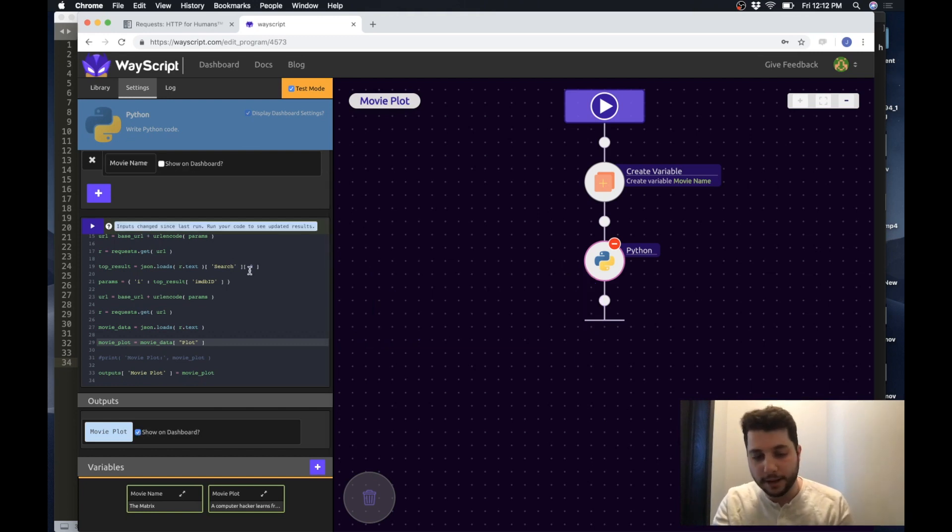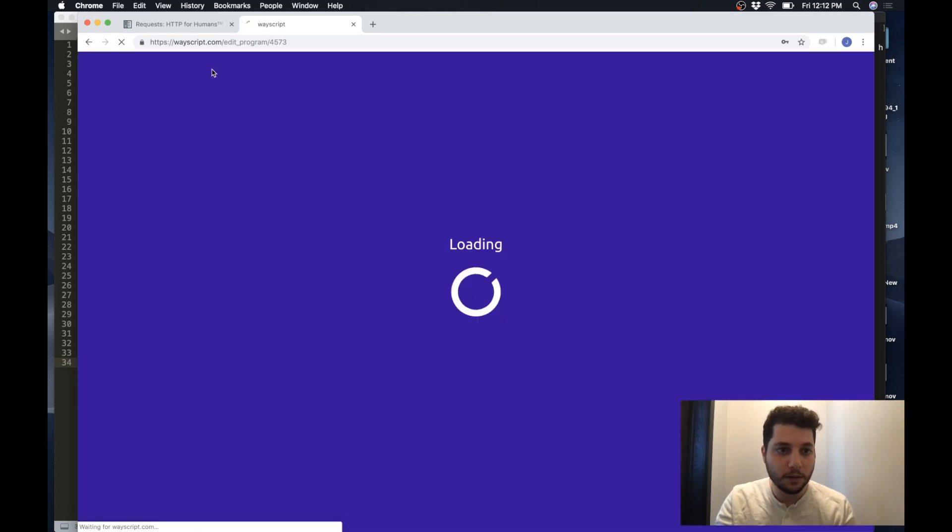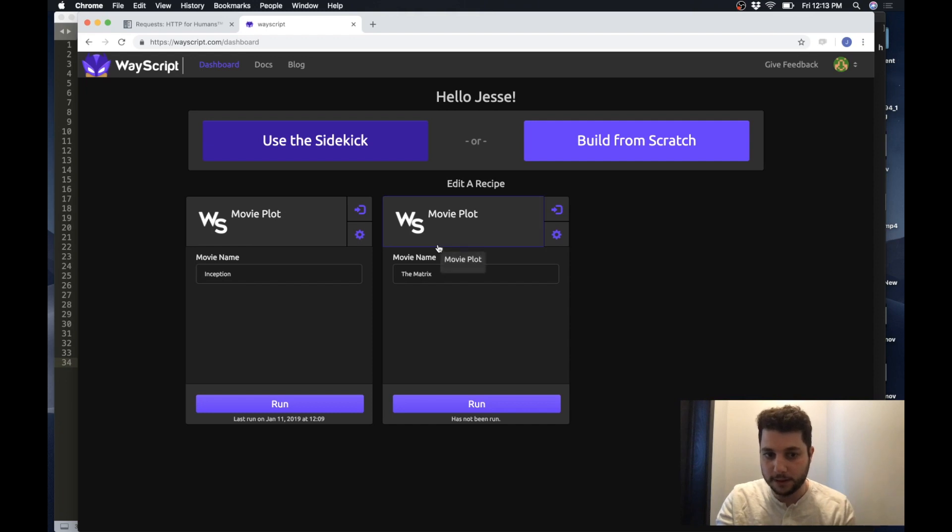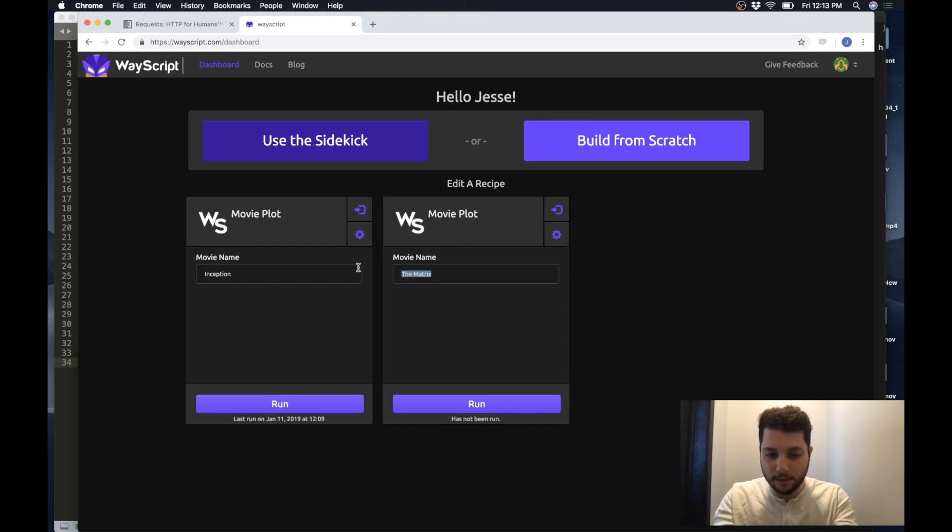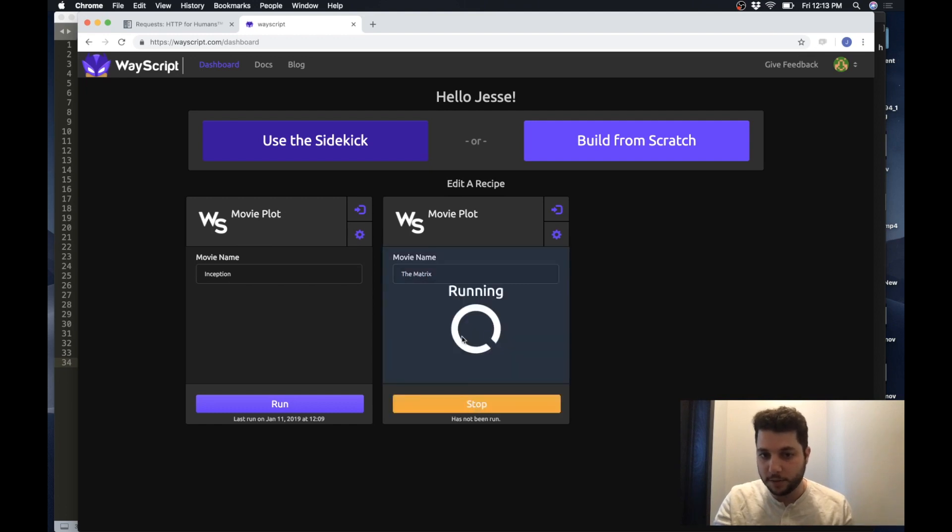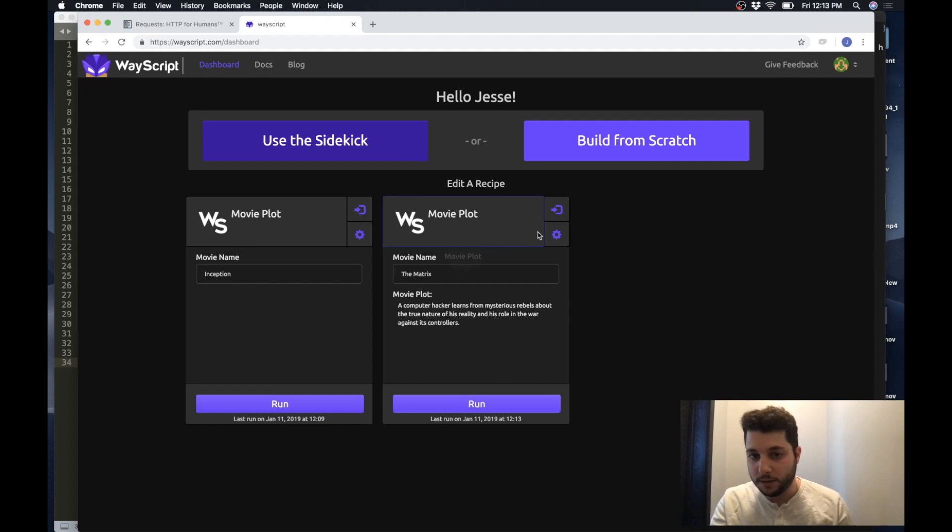So now I can return to the dashboard and here it is my script now exists here. So as we said before I can go and take any movie and input it and just press run and the program runs and the result appears.